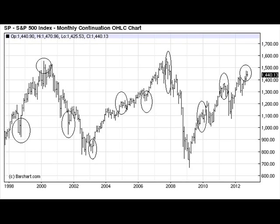I want you to look very closely at these circled areas. Notice how they have a tendency to align themselves very closely with pivotal swing highs, pivotal swing lows, and also some significant highs and significant lows on the markets.